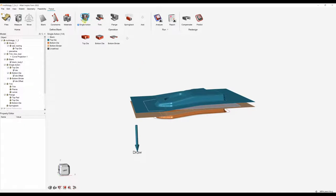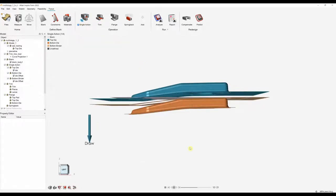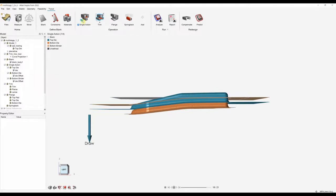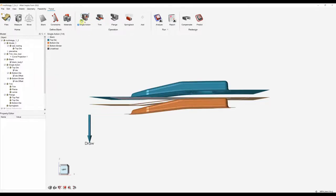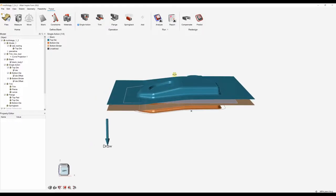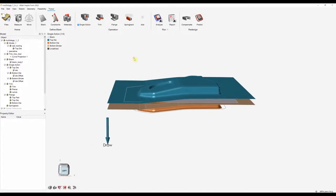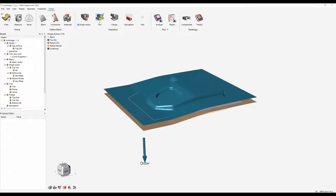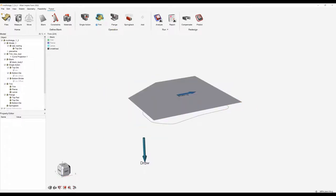We can preview the motion using this tool here, and we can use this one to modify the tool position. Now that's set up, we can move on to adding the trimming operation. Once we select our trimming operation, our tools for our single action will disappear.